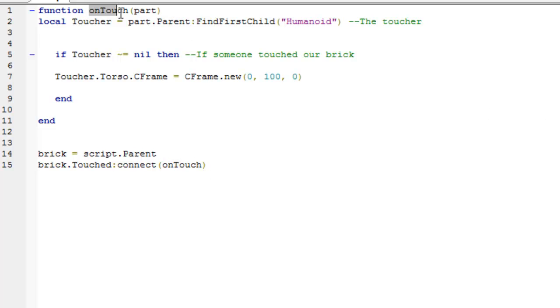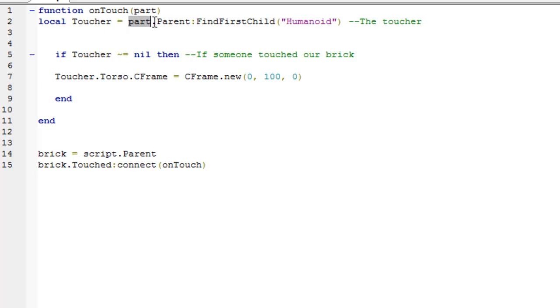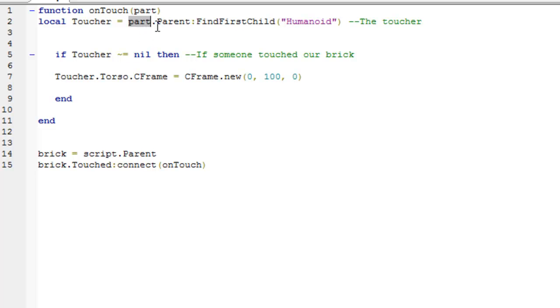Now, in the onTouch function up here, we have a local variable, which means it's only available in this function, called toucher. And basically this stores the person that actually touched the brick. So this is equal to part, and because our onTouch function is given a part, this part, in this case, if they touch the brick, this part variable would be the brick. So toucher equals part.parent, and then colons, findFirstChildHumanoid. And basically what this does is find the toucher. So we now have the toucher stored in a variable called toucher.